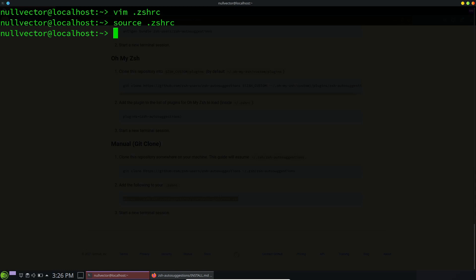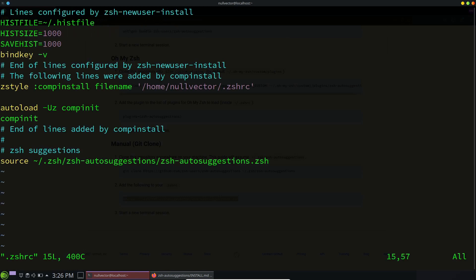Now if I type 'sudo' or something, it's going to give me an auto-suggestion from my history. If you need to access multiple commands from your history, you can use this plugin. For example, when accessing ZSH RC, the suggestion appears and you just use your right arrow key and hit Enter. Now you are inside the file.